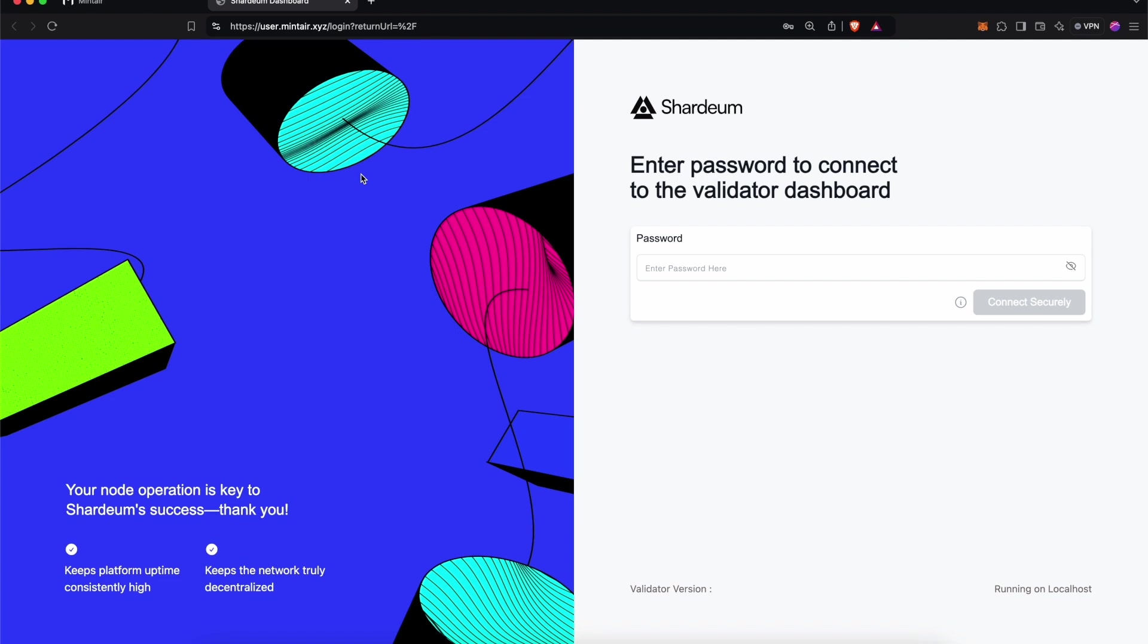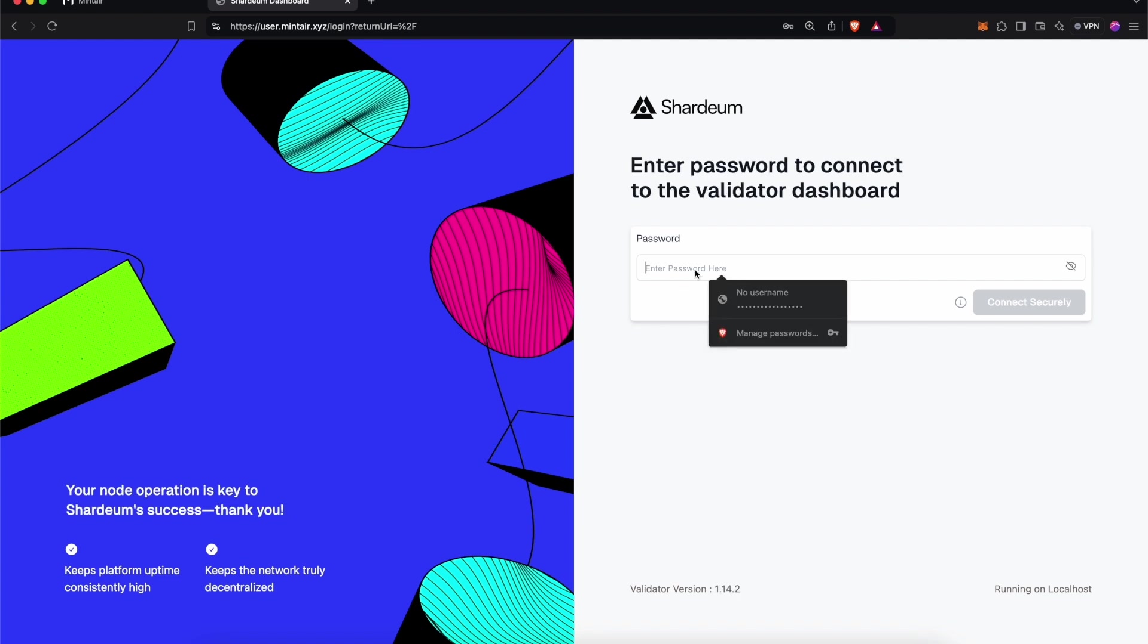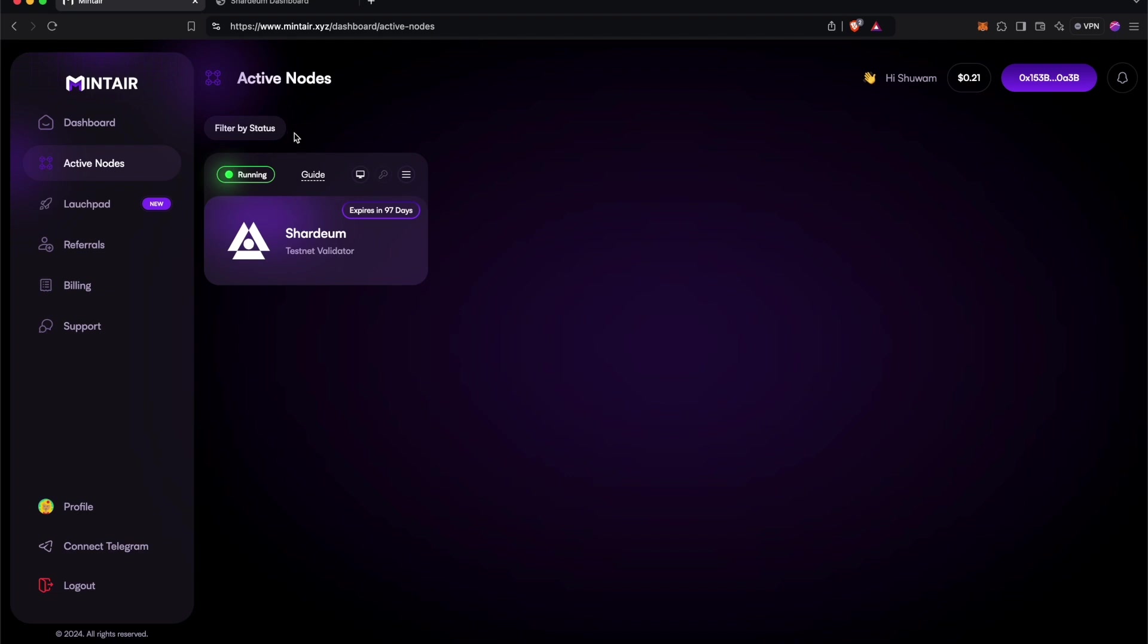But once you're there, you have to get your password. For that, you can go back to your Mintair dashboard, then click on the Key button, which will give you the password. Copy it and then paste it on the Shardium dashboard. Then click on Connect.